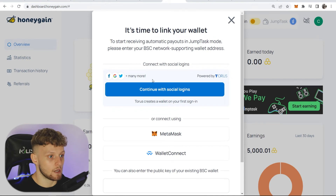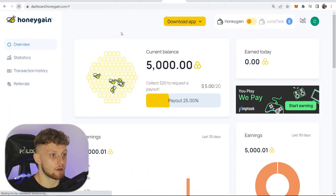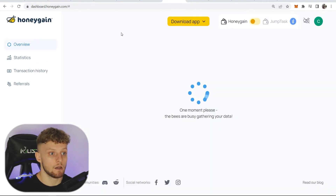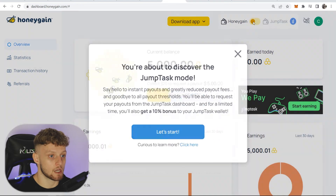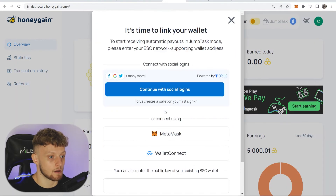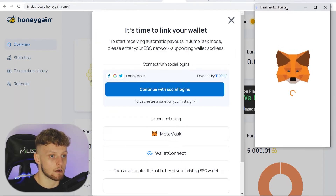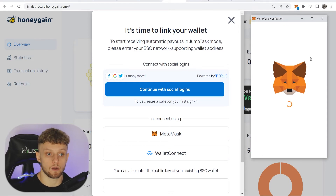Now going back to Honeygain, it's time to link your wallet. We're going to go ahead and connect with MetaMask. If you keep clicking on this and it doesn't work, I recommend you refresh the page and make sure Chrome is updated and recognizes that you've got MetaMask. So now we can click 'Let's start', and you can see MetaMask has now opened and it's going to link your MetaMask wallet with Jump Task.